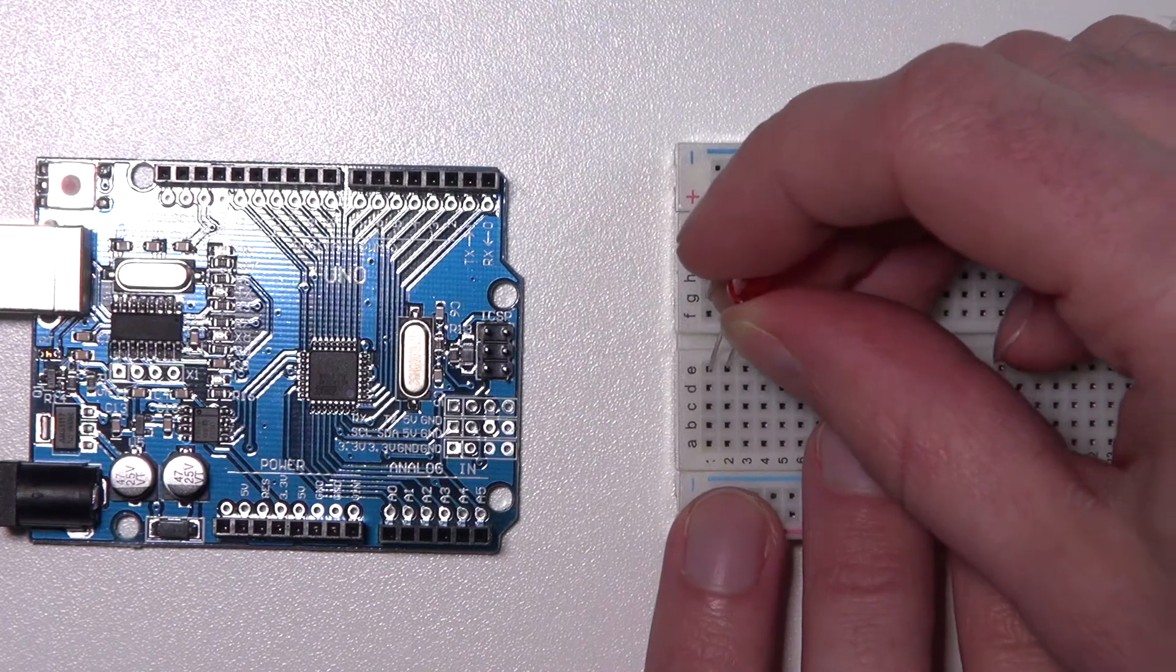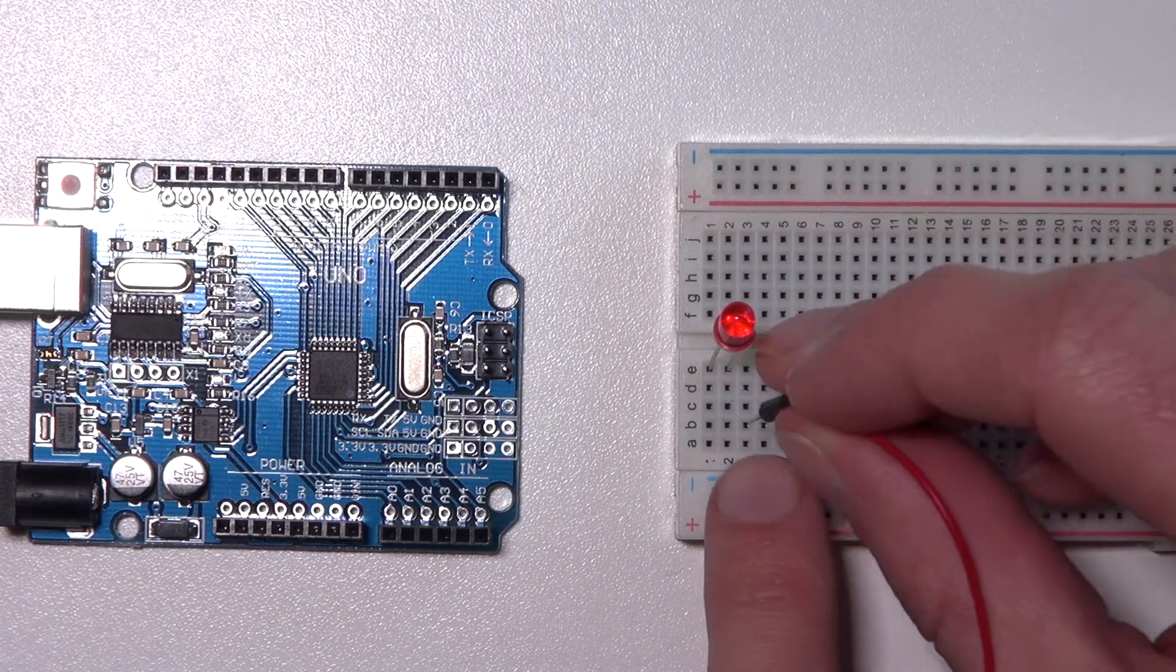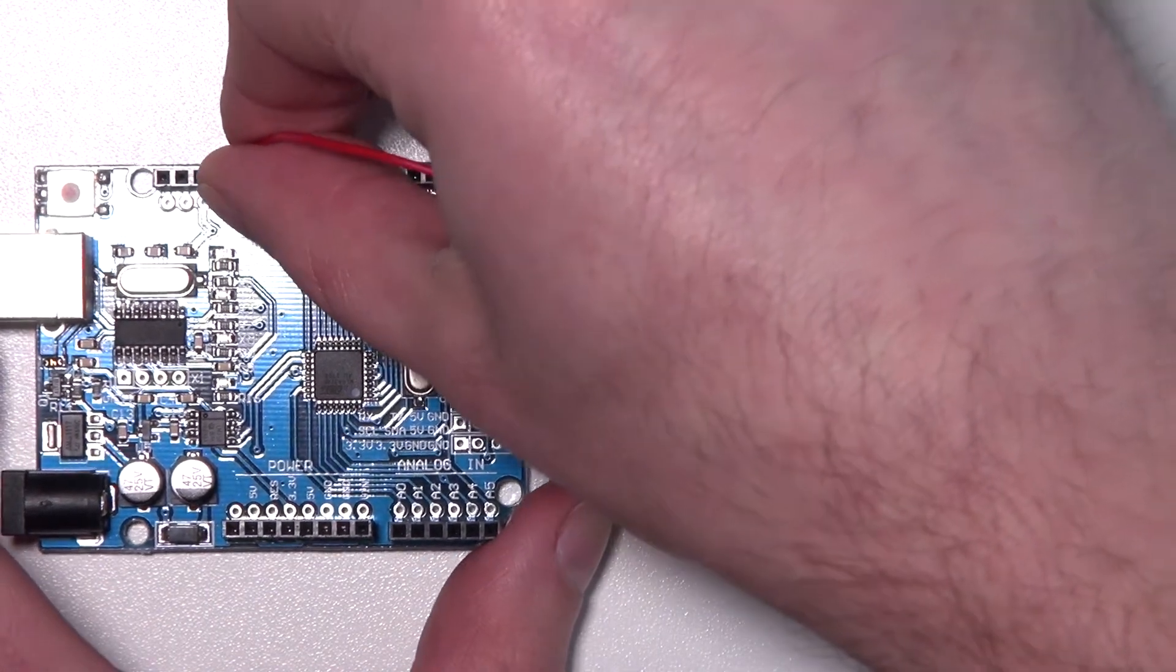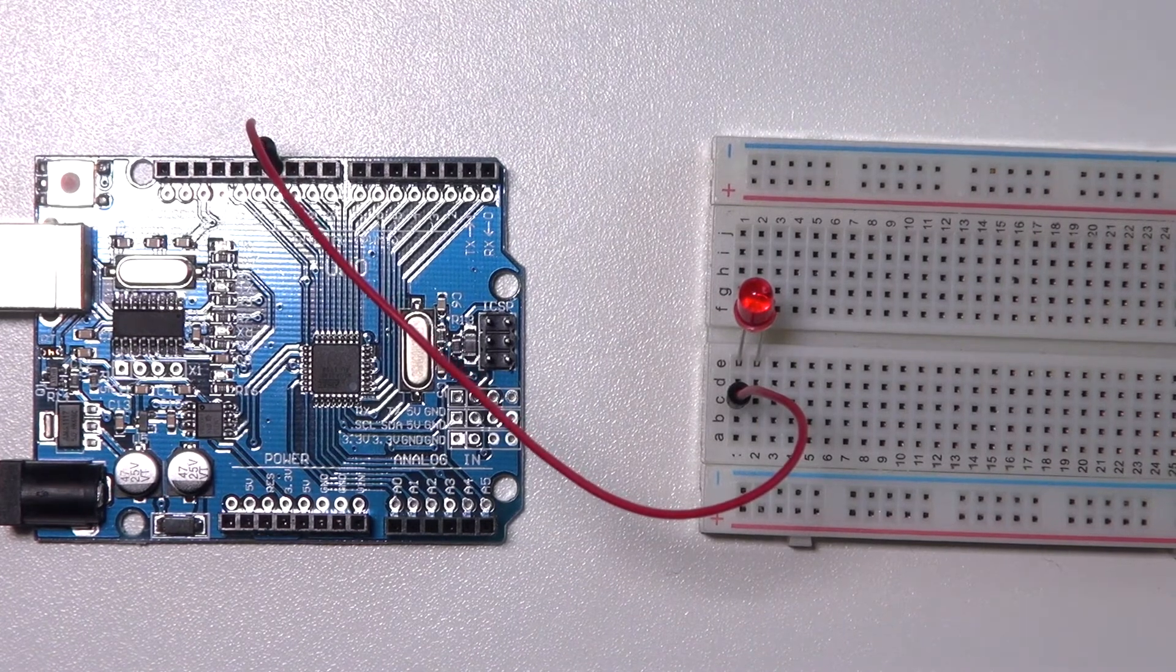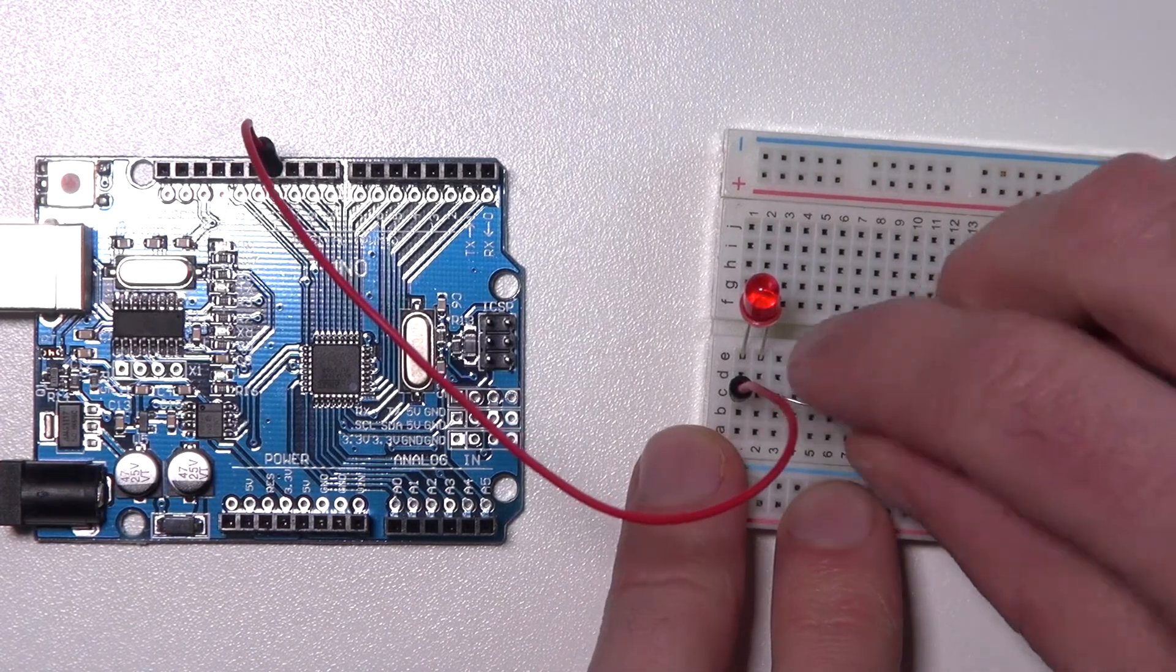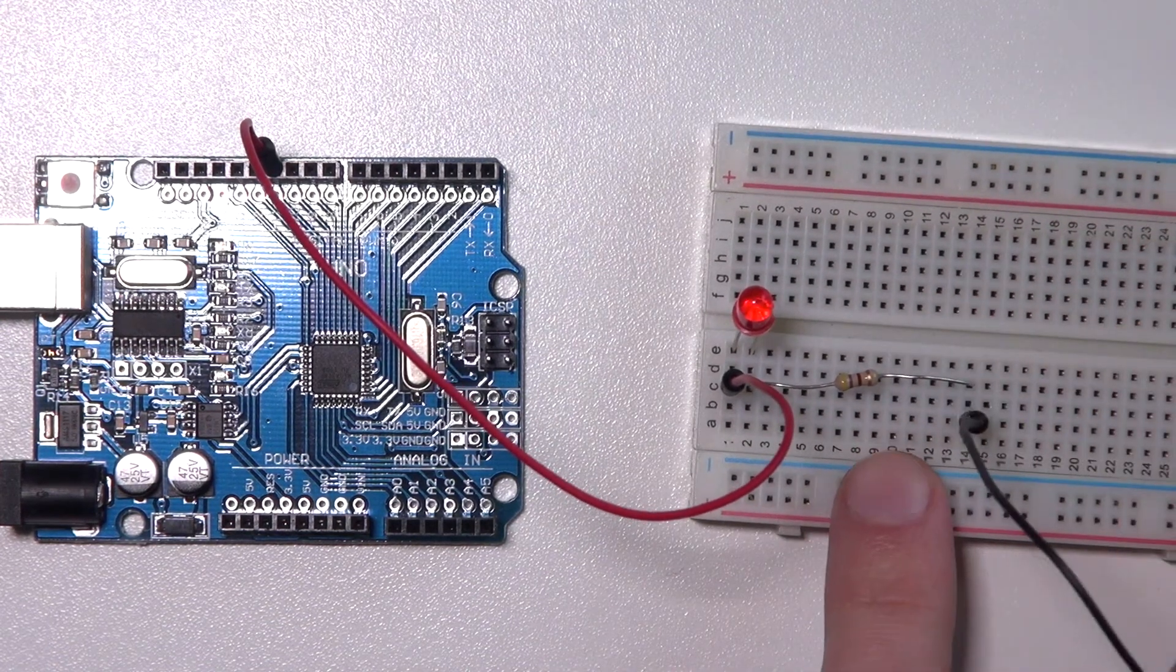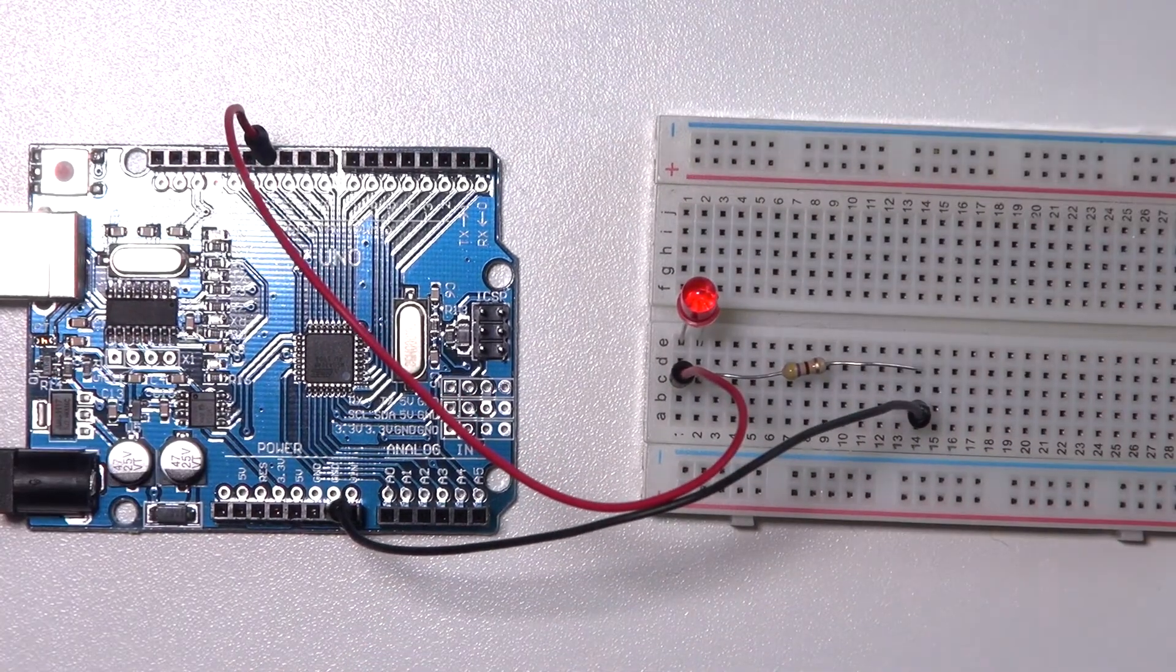So I start with the LED. And the long leg, for me the left one, is connected to a PWM port, which is port 11. Make sure you do not use port 12 from our last tutorial since that one doesn't support PWM. Then we have our resistor, which I connect between the shorter leg of our LED. And from that resistor we're going back to the ground, exactly as we did in last tutorial. So that's the circuit.